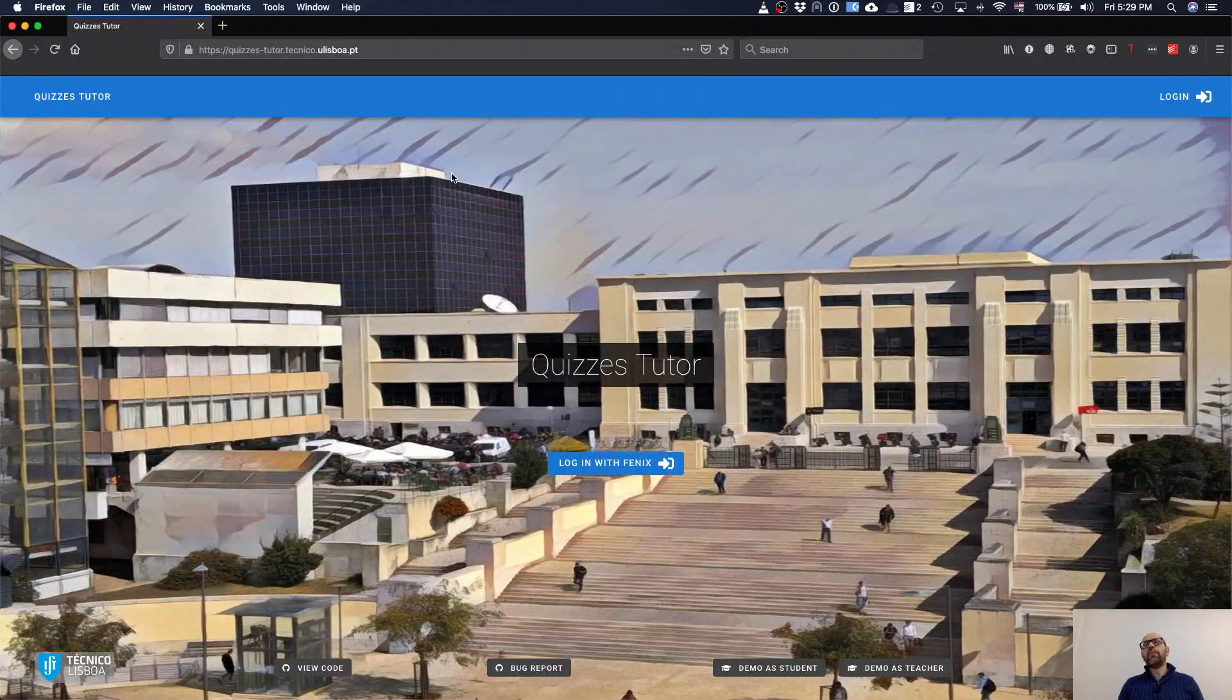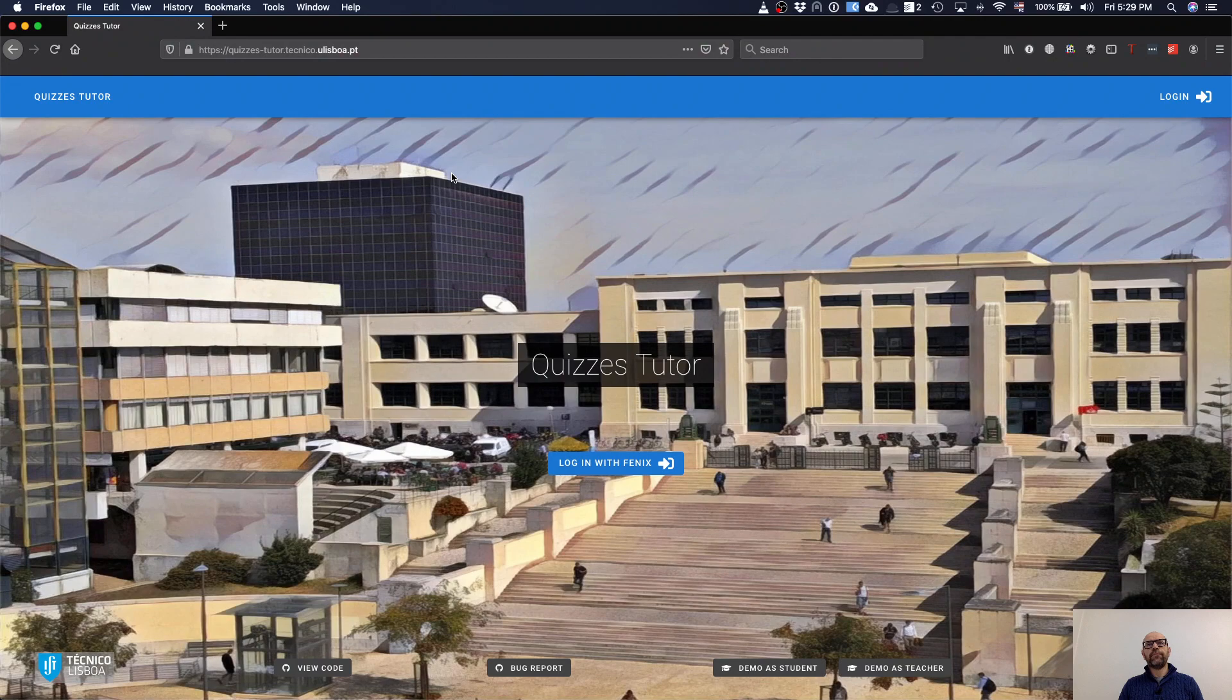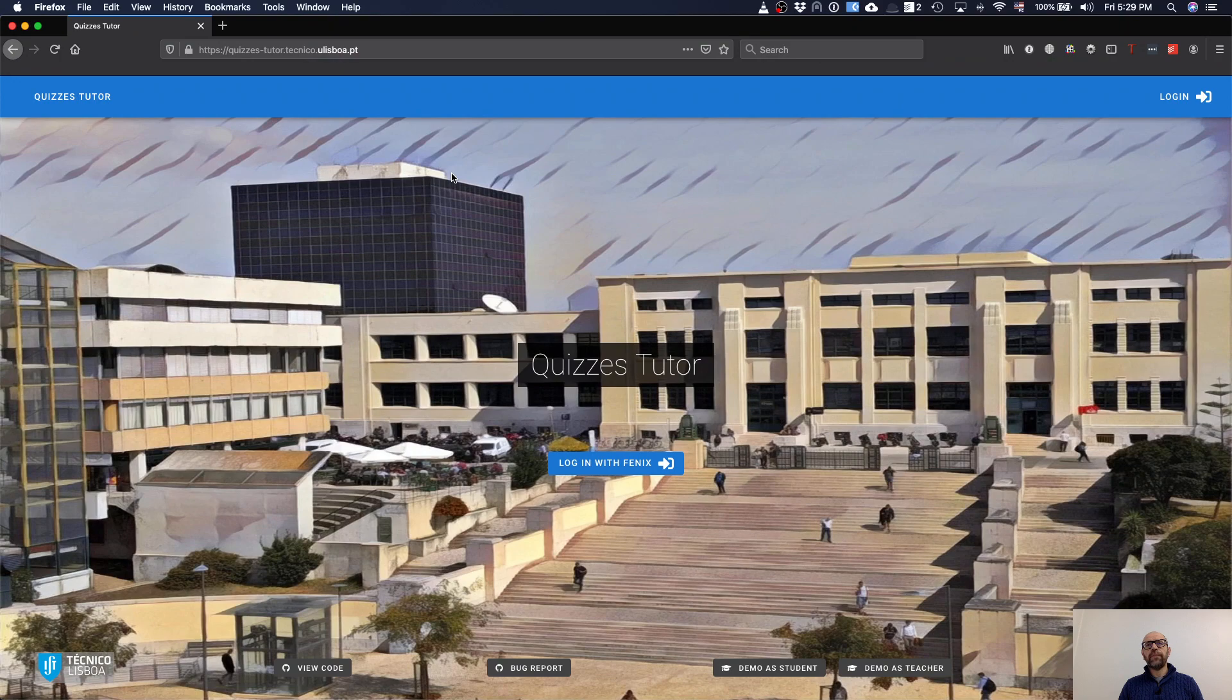Hello, I'm going to do a walkthrough of the functionalities of the quiz tutor. After that you may decide to use it for your courses or even decide to contribute with the implementation of some modules.